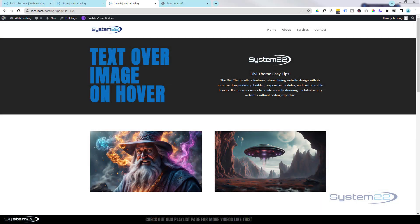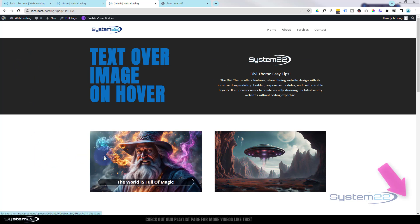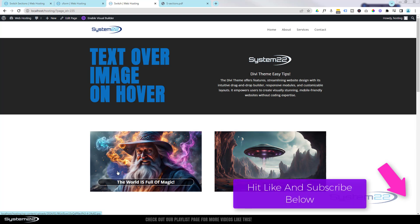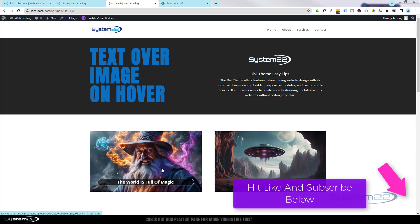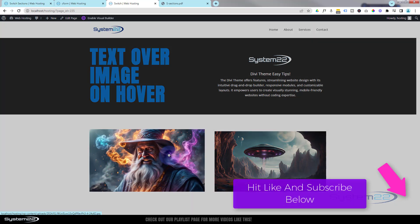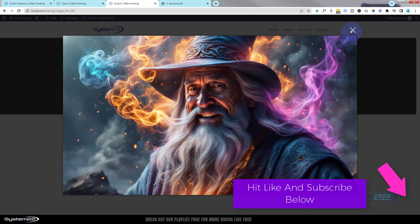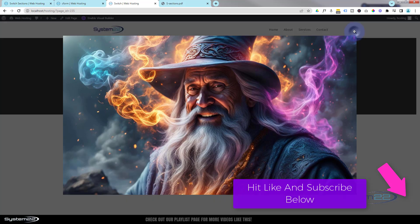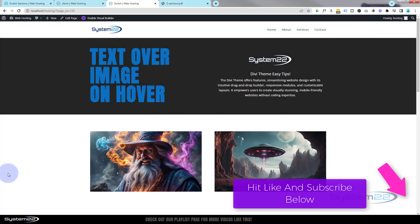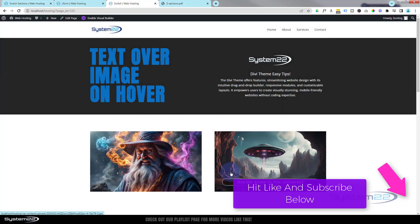Hi guys, welcome to another Divi theme video. This is Jamie from System 22 and webdesignindetectives.com. We got a fun one for you today - got a couple of little images down here, when we hover over we got some text that's going to pop up. And of course you can still click on them, open them in lightbox or send them to a URL, whatever you want to do with your images. Really easy to do.